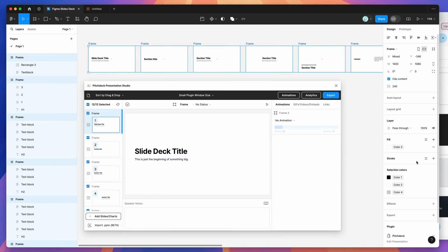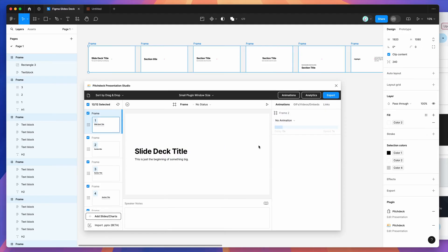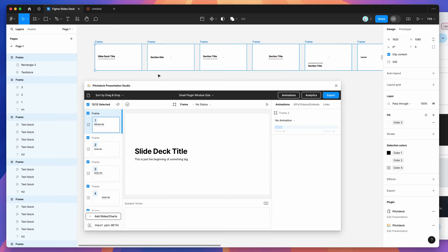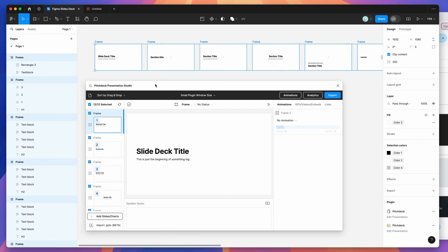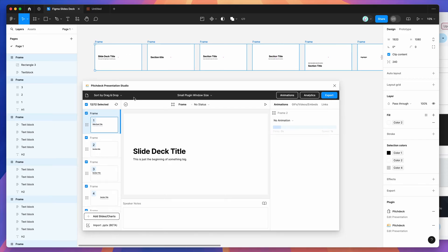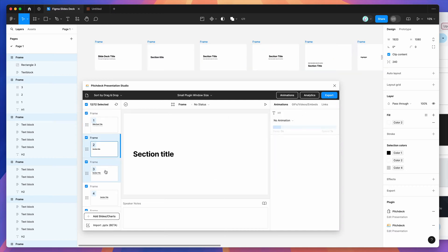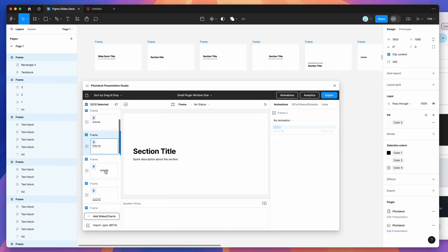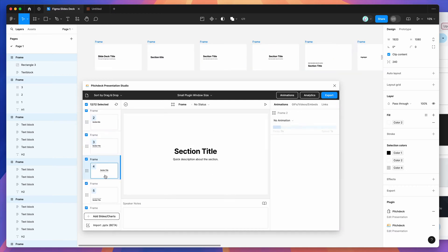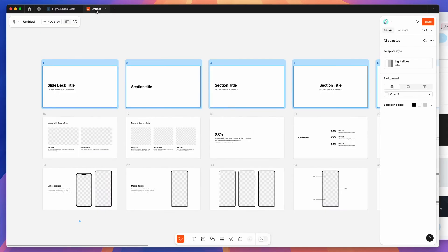Alternatively, you can just rerun the plugin and it will automatically detect all of the frames on the page. You can see that we've got all of our slides now loaded into the Pitch Deck plugin that we exported from Figma Slides.